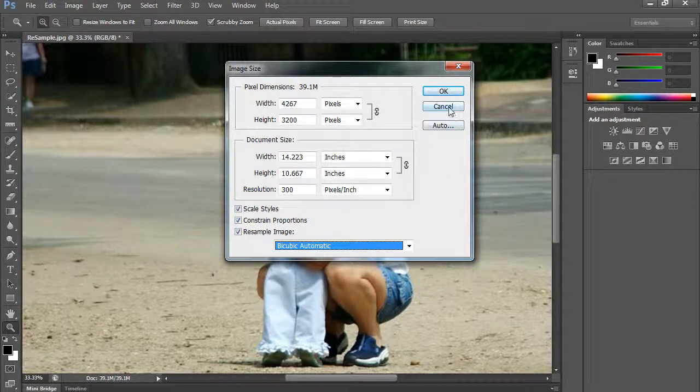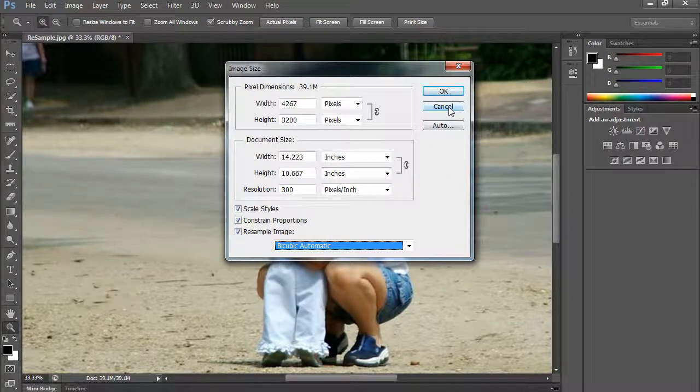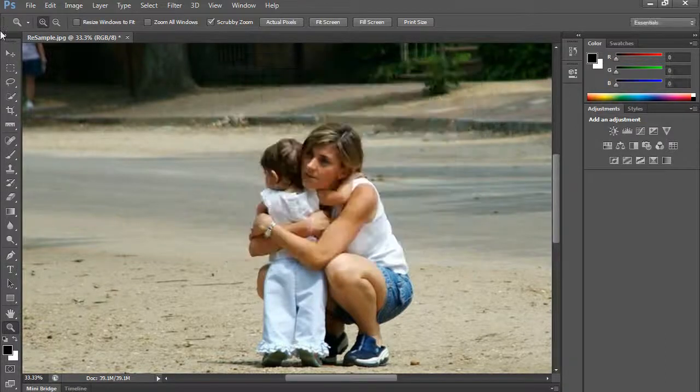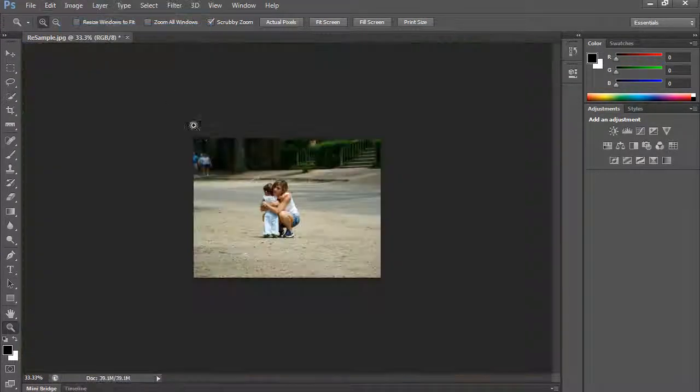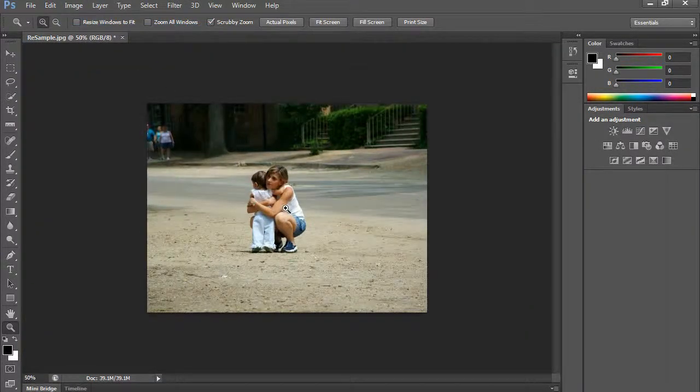Now constraining proportions, let me show you what that does. I'm going to step backward again, return to the original image.